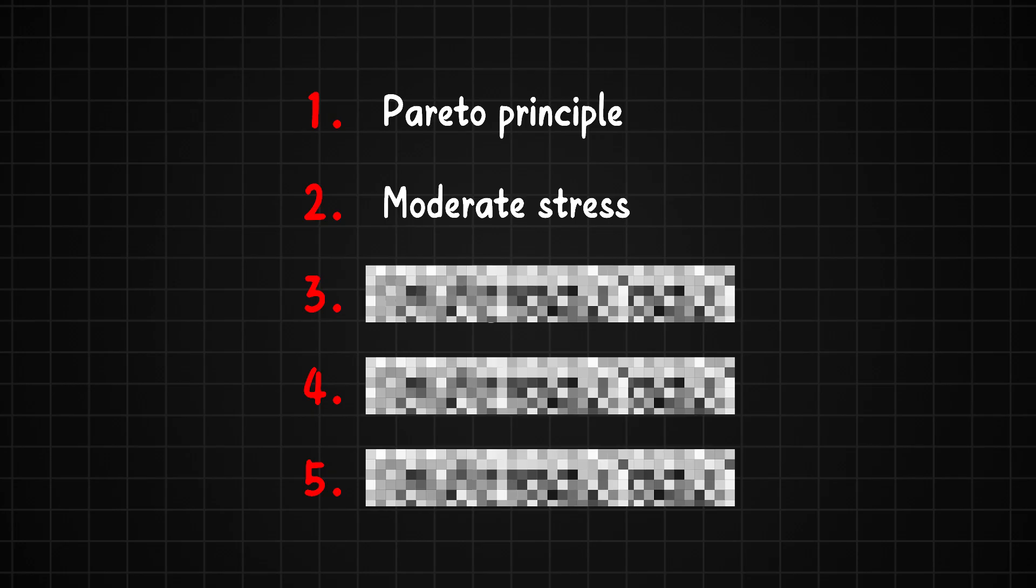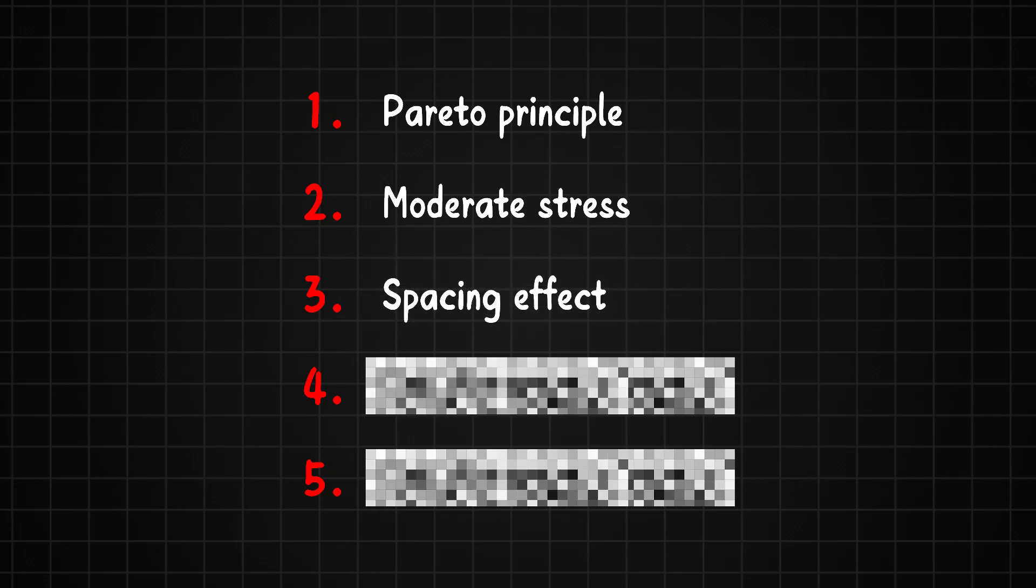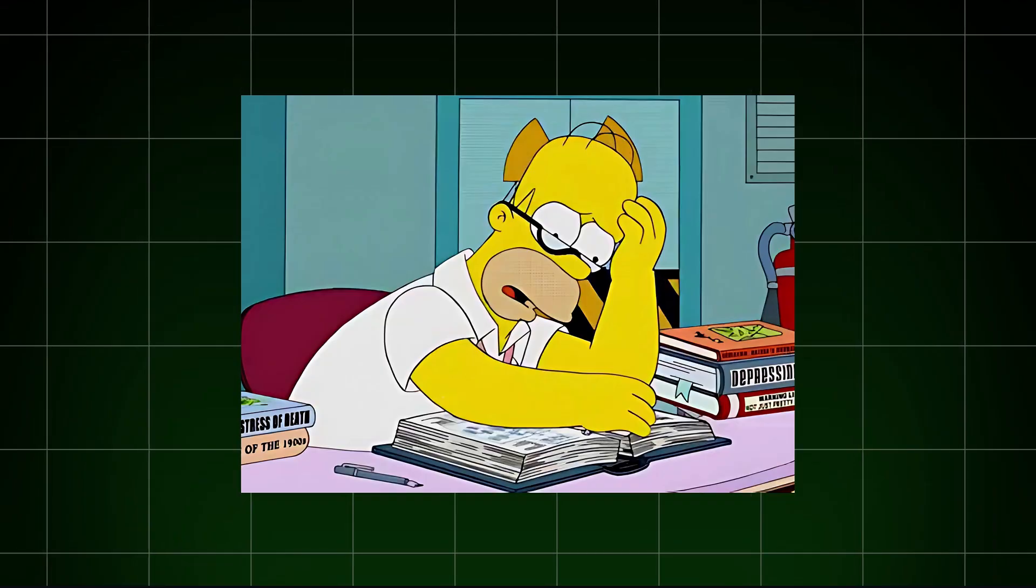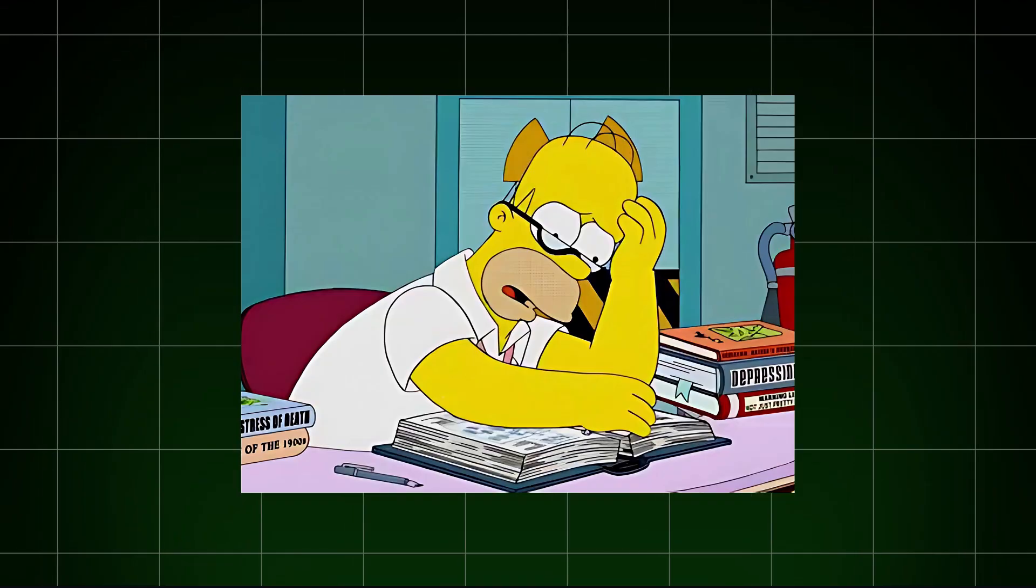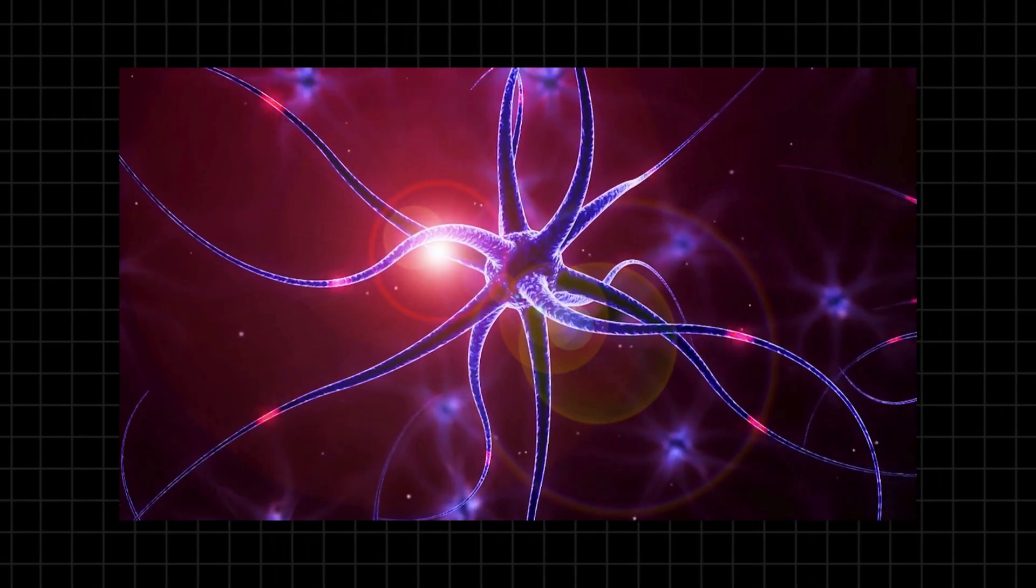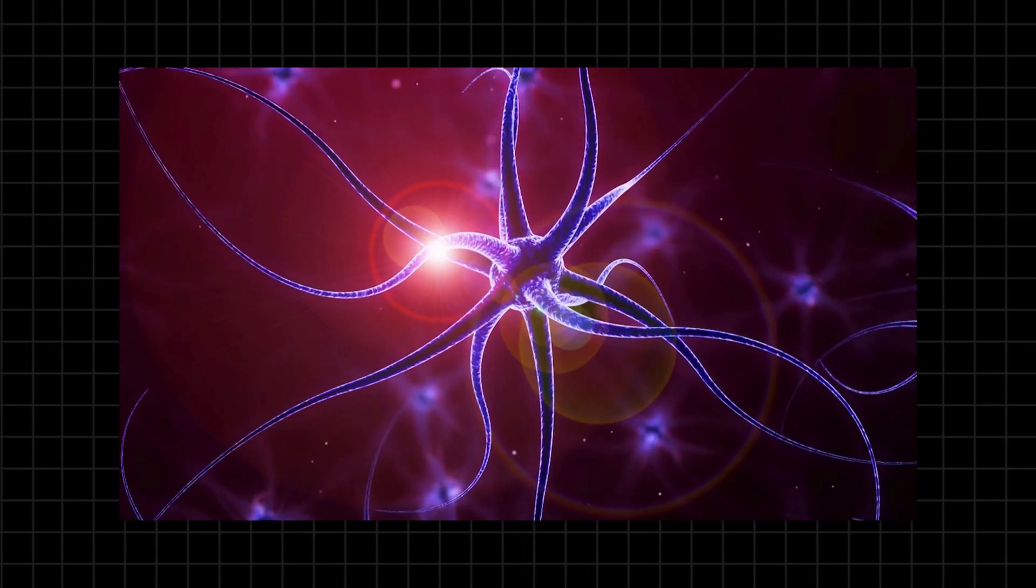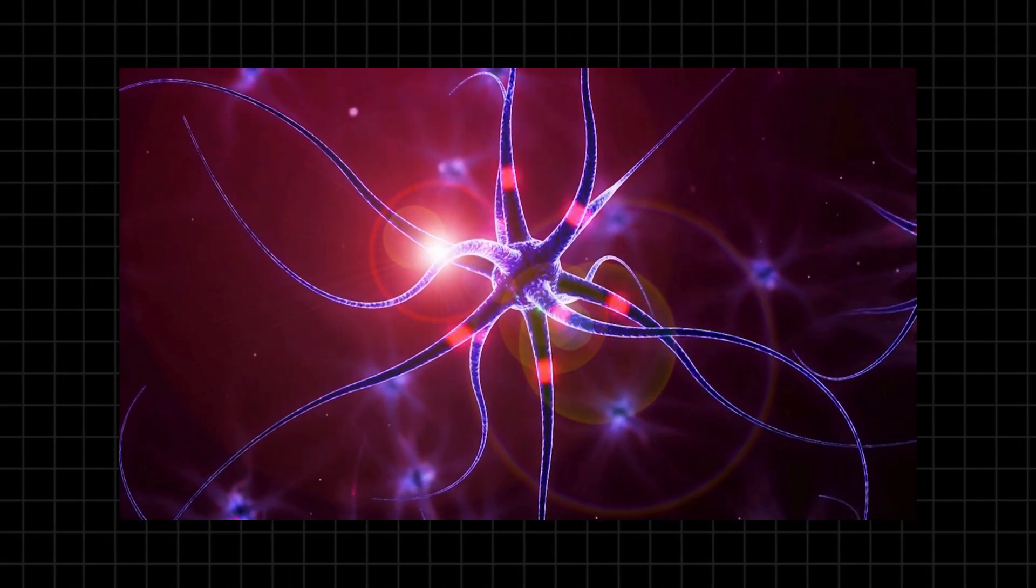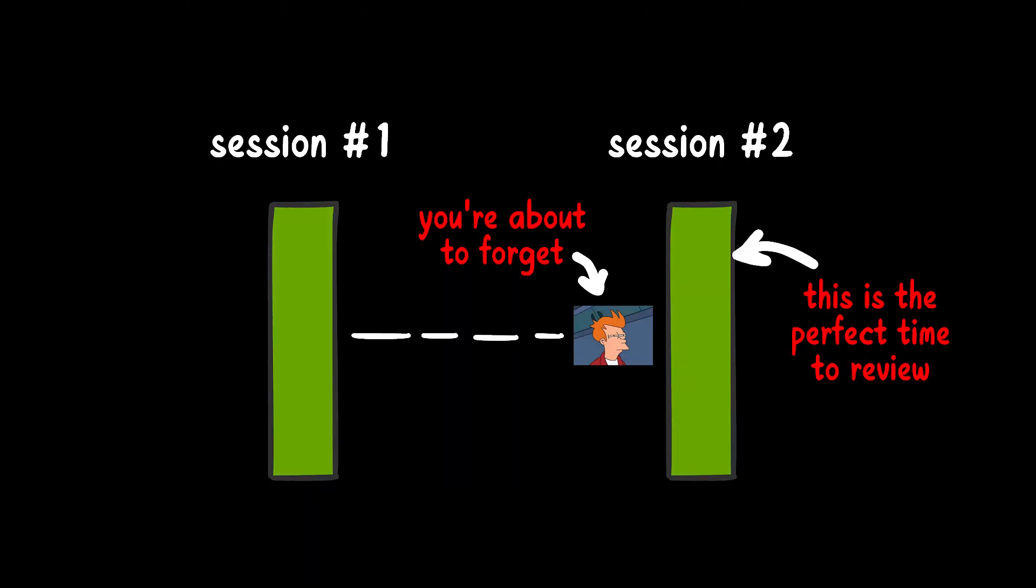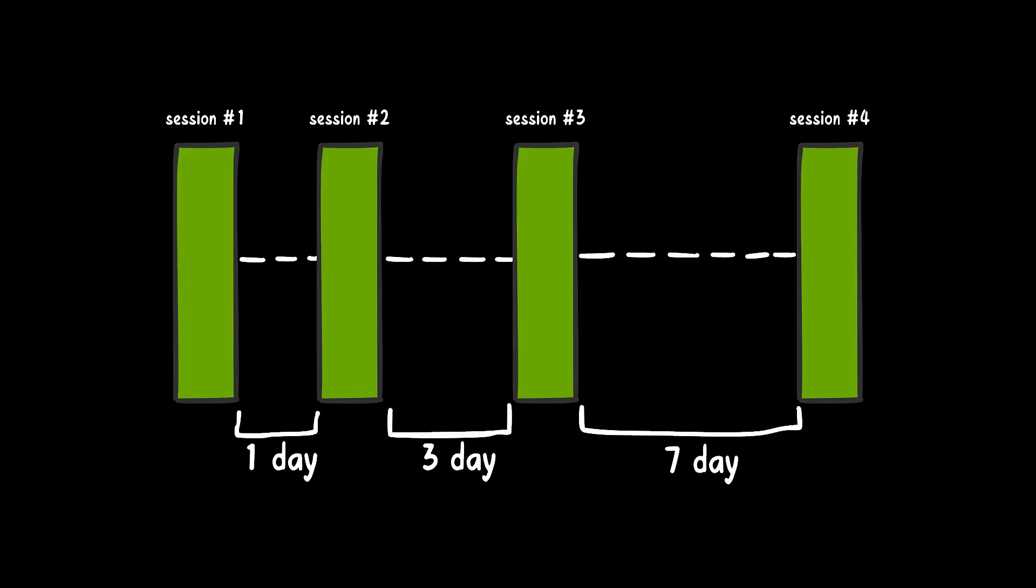Method 3. Use the Spacing Effect. Most learning doesn't actually happen while you're studying, but in the interval when we forget the information. This process of trying to recall what you've learned strengthens the brain pathways connected to that information, making it easier to remember later. The goal is to review the material before you completely forget it, and gradually increase the time between review sessions.